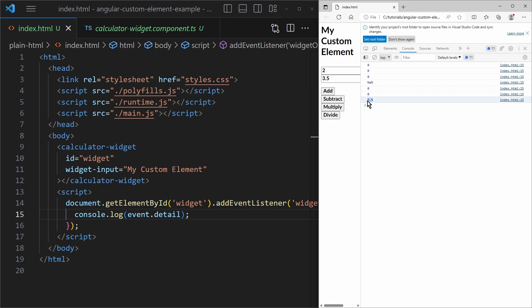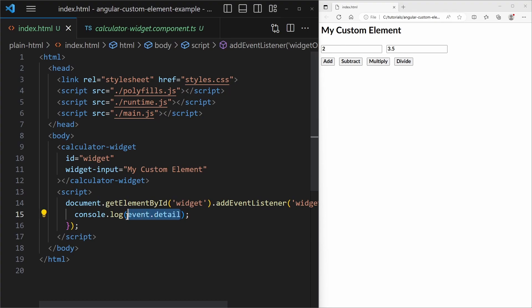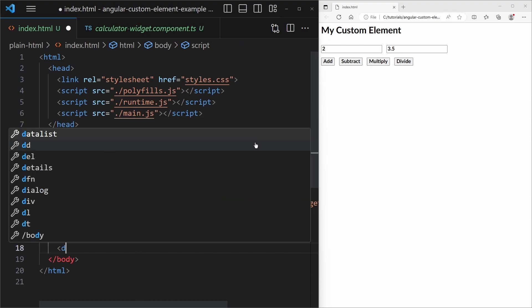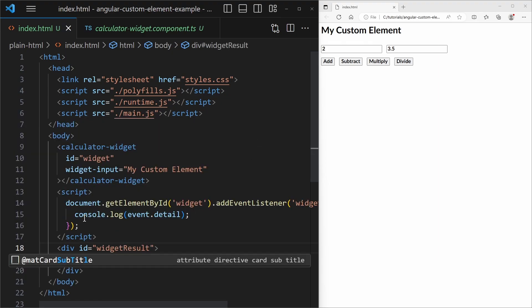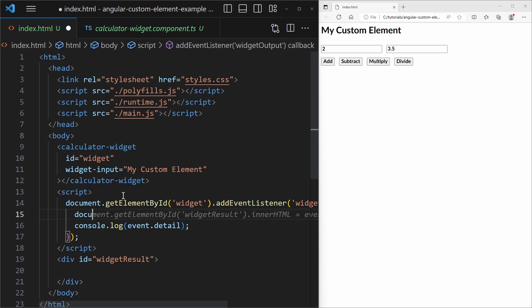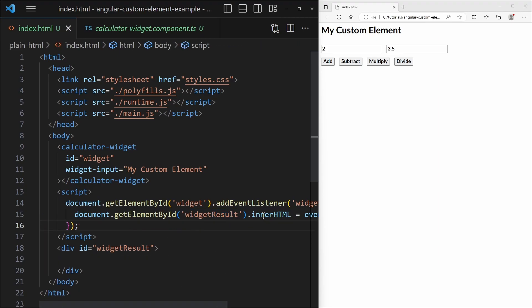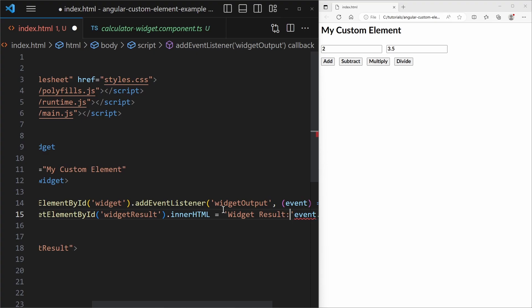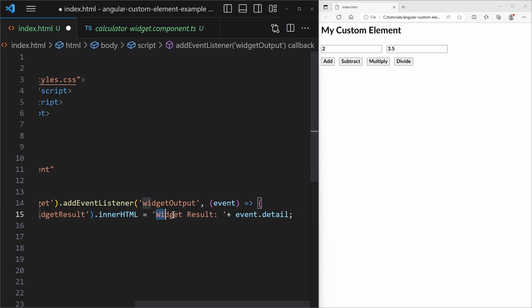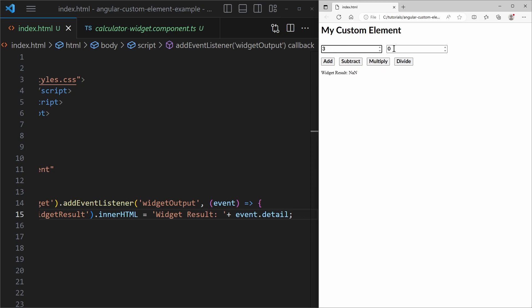To display the result in another HTML element, we define a div with the id widget-result. Then in the event listener we call document.getElementById('widget-result') and set its innerHTML to the result value. This displays the calculator result text below the calculator widget. And now we are able to consume the output of that custom element using an event listener.